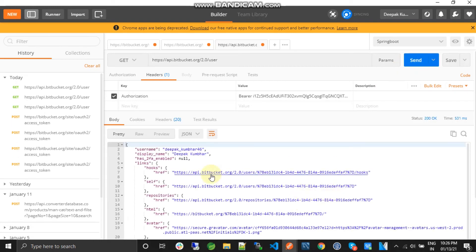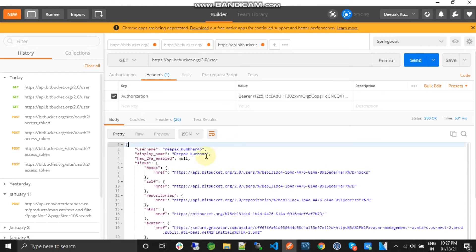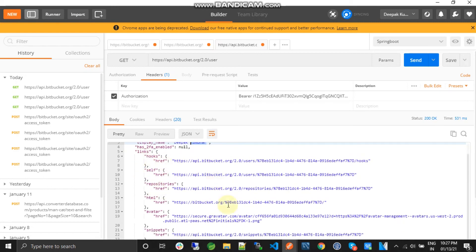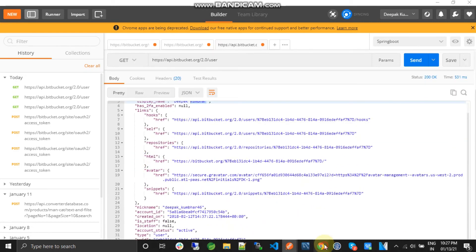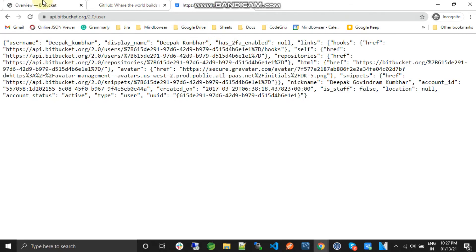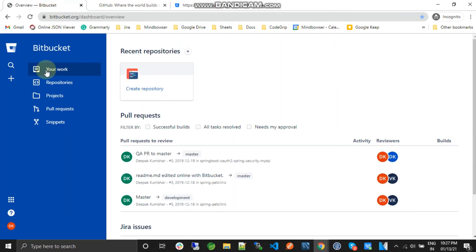So we have now got the information of that particular user. So this is the user, the username, the name and the links, other links. So if you see, this account we have authorization.